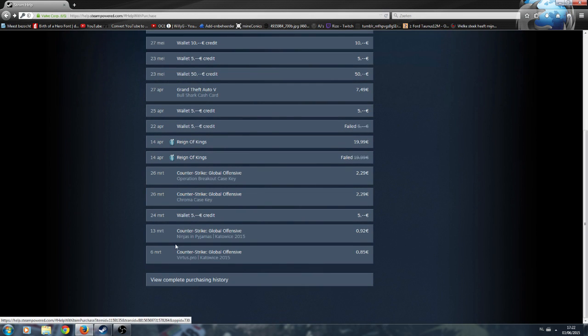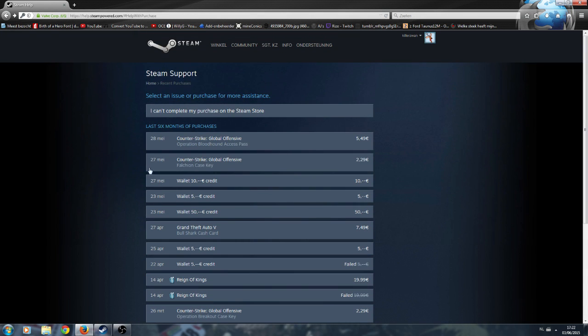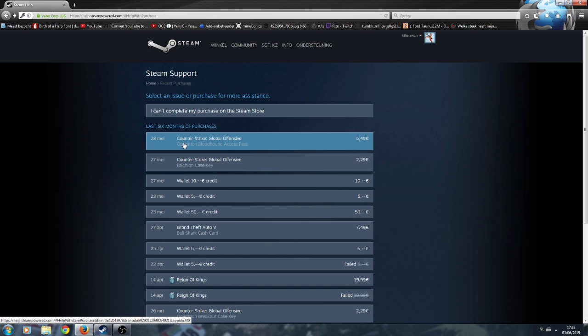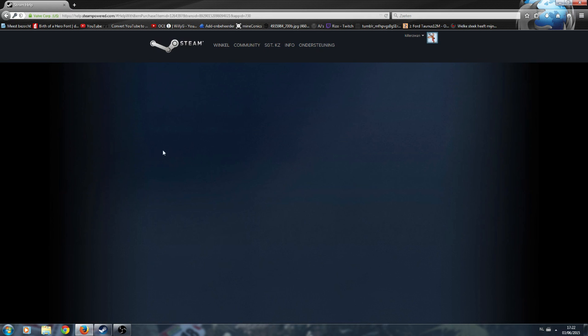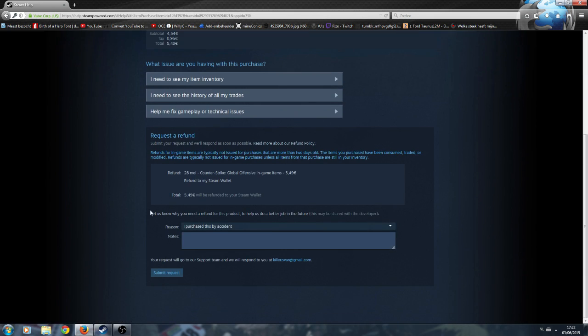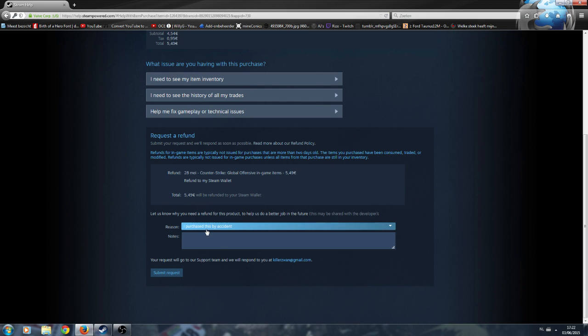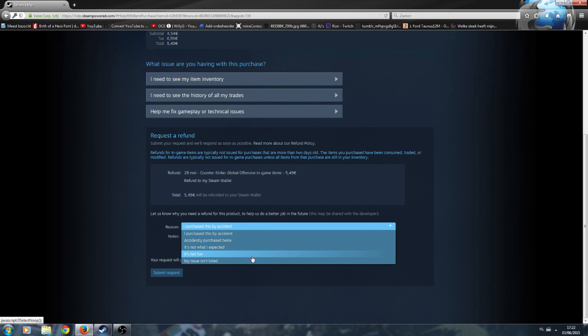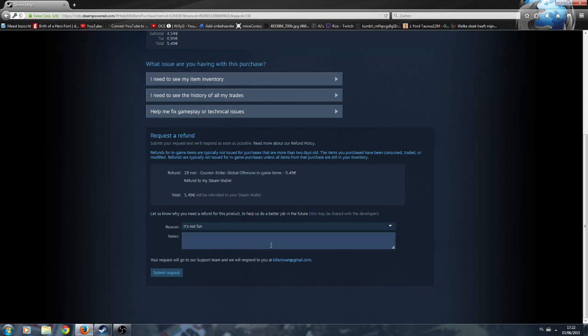One thing I can actually ask permission back for is this Operation Bloodhound access key, which we're actually gonna do now. When I click it, there's a button down here, I'd like to request a refund. They'll bring you to this dropdown menu. It says I accidentally purchased it by accident, accidentally purchased twice, not sure what I expected, it's not fun, my issue isn't listed. In my one I'm gonna put in it's not fun because I don't think this thing is what I wanted when I paid for it. I'm gonna type out what I think of it.